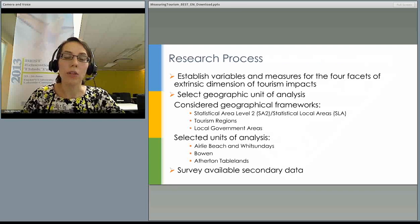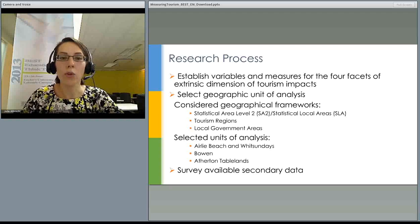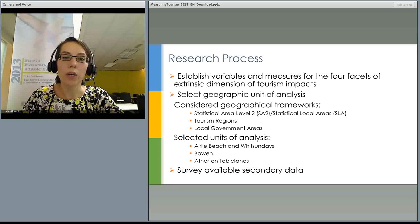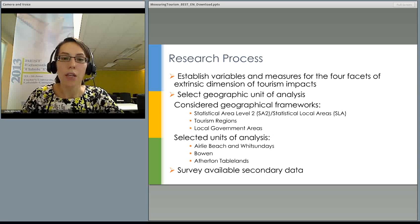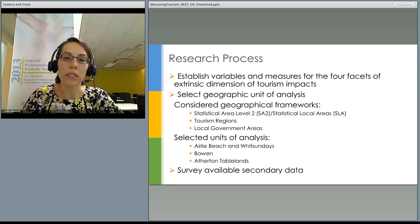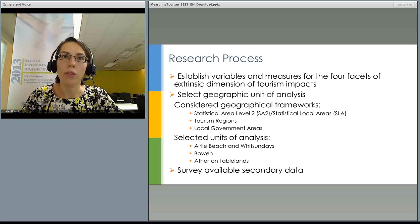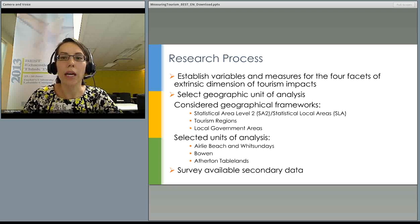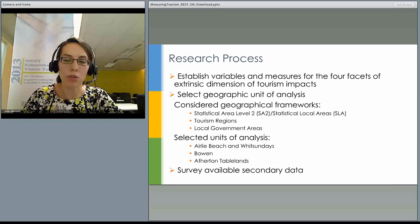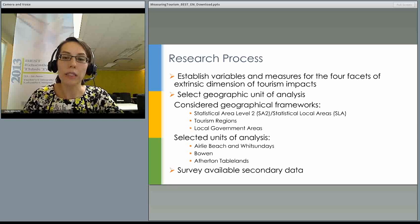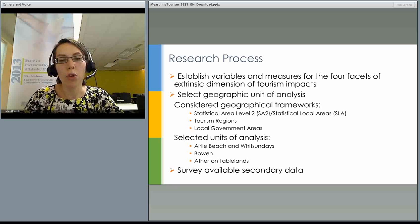The research process consisted of three interlinked stages. First, we established variables and measures for the phases mentioned. Then we moved on to the selection of geographical units of analysis. Then we surveyed the available secondary data. When choosing the geographical unit, we focused on finding units that correspond to tourism destinations as perceived by visitors.